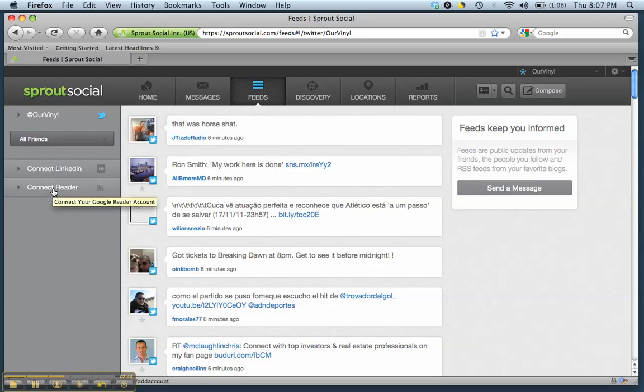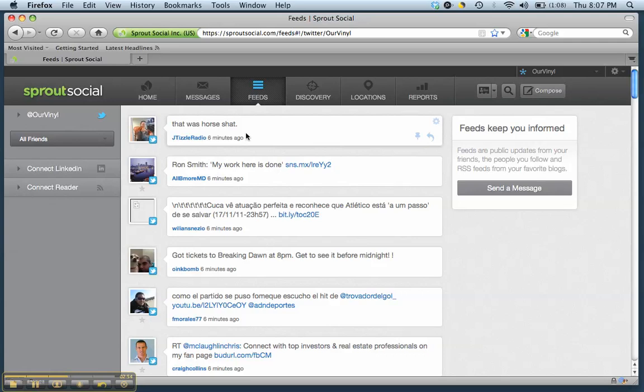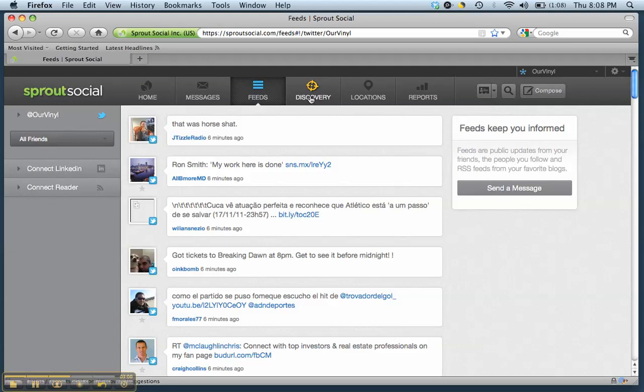You can still add your Google Reader account and other blogs right here, you can add RSS feeds and things like that, but they don't have a way for you to follow trending topics just yet. But I've been really impressed with how many different things they continue to keep rolling out with Sprout Social, so I wouldn't be surprised if something is right around the corner.